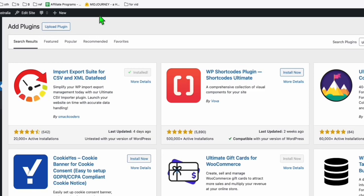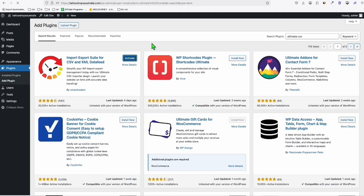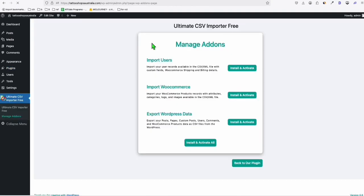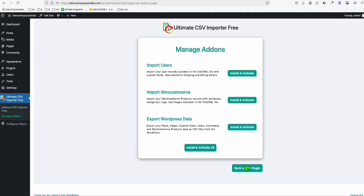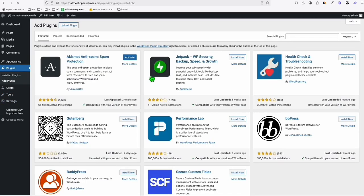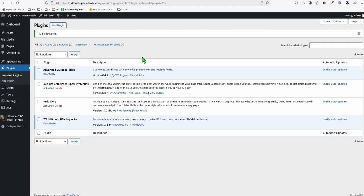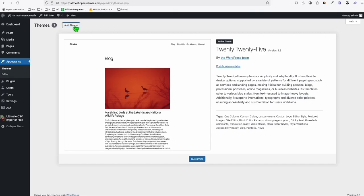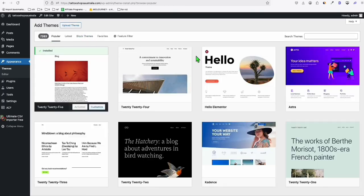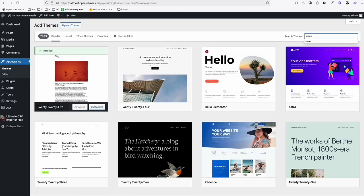Activate the Ultimate CSV plugin. Then go to add plugin and install Advanced Custom Fields. You will also need to install the themes first — the parent theme, which is NIV. So we go to add theme and search for NIV, then install and activate.